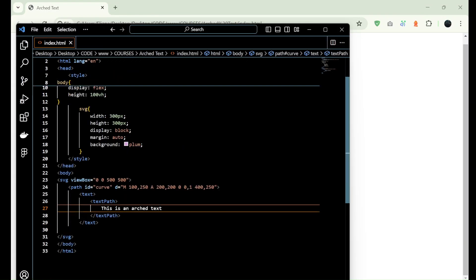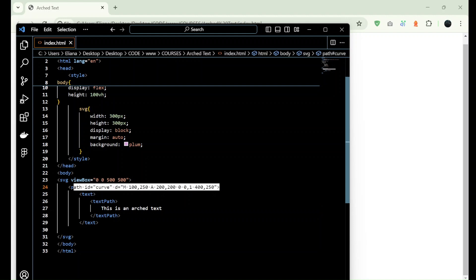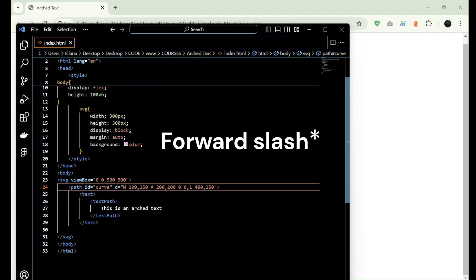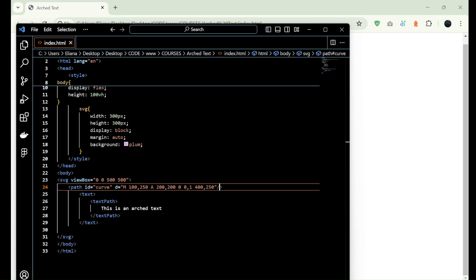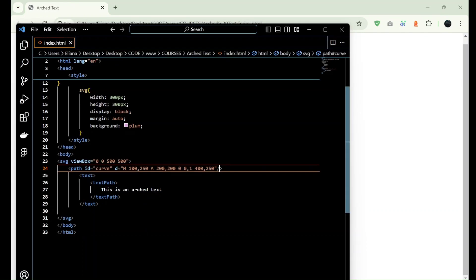Alright, so since this is a self-closed tag then we have to add the backslash here. Alright, now we have to add inside path fill and transparent.